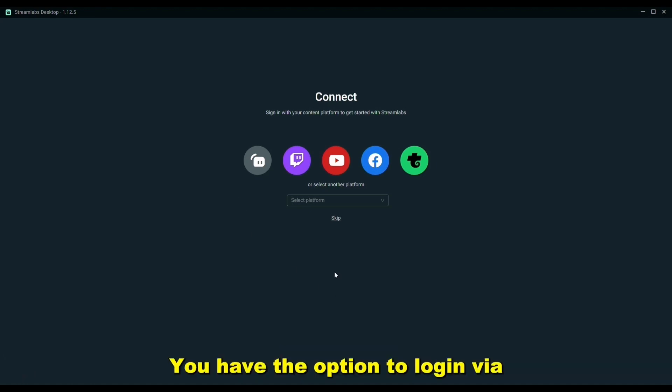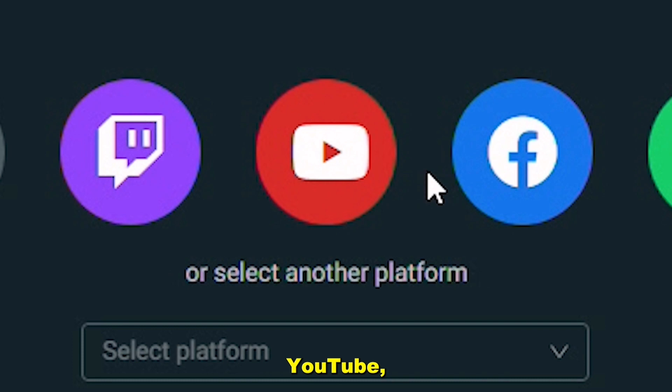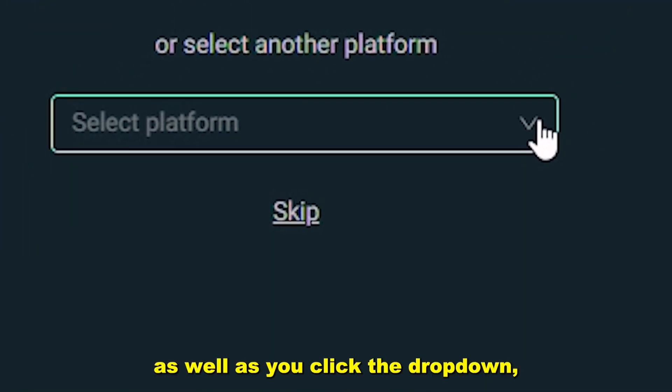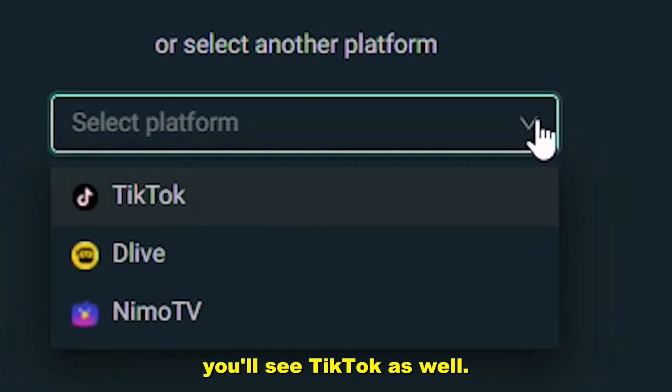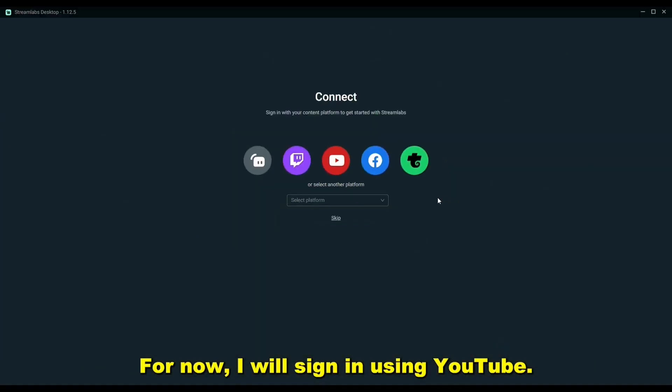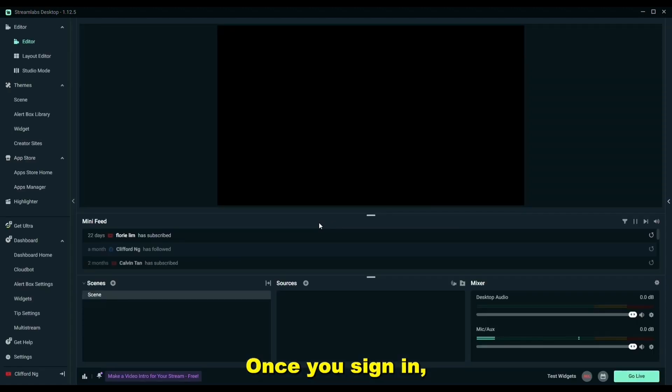You have the option to log in via YouTube, Facebook, as well as TikTok when you click the dropdown. For now, I will sign in using YouTube.